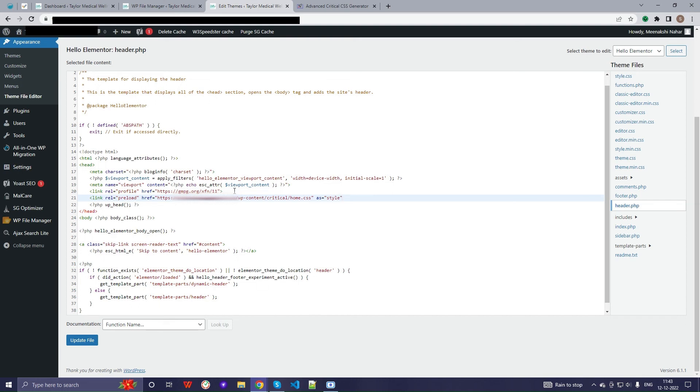I hope this video will help you in generating critical CSS on your WordPress site easily. And if you have any concerns, feel free to comment down below. I will definitely help you with that. Thank you for watching the video.